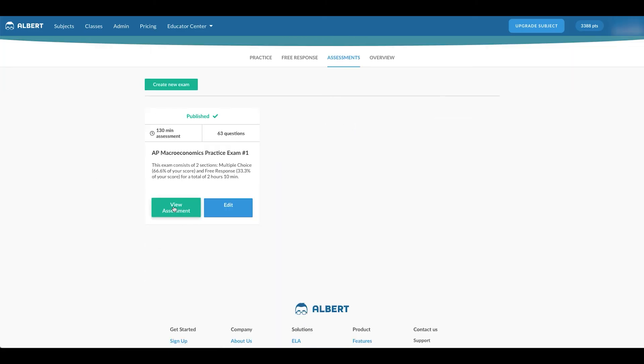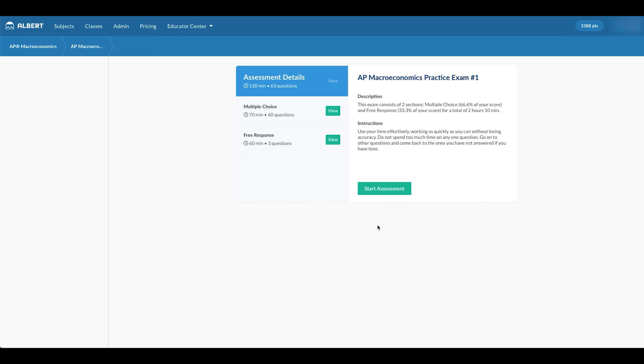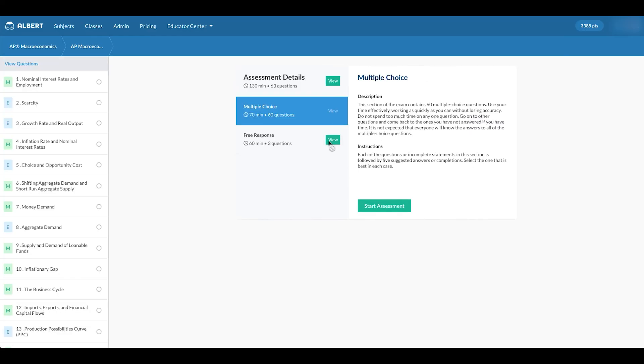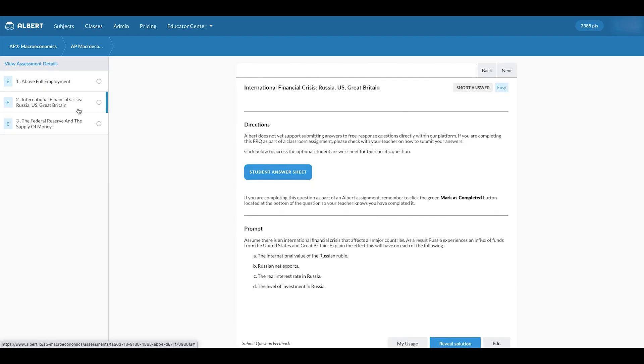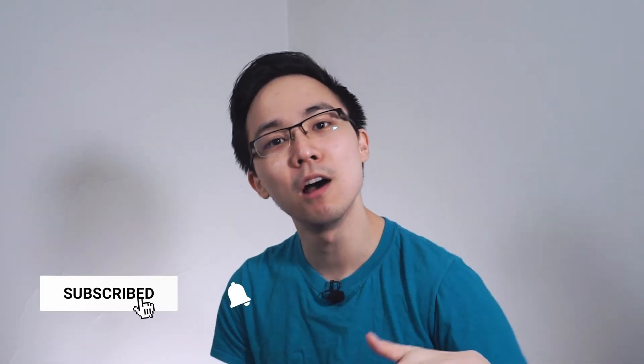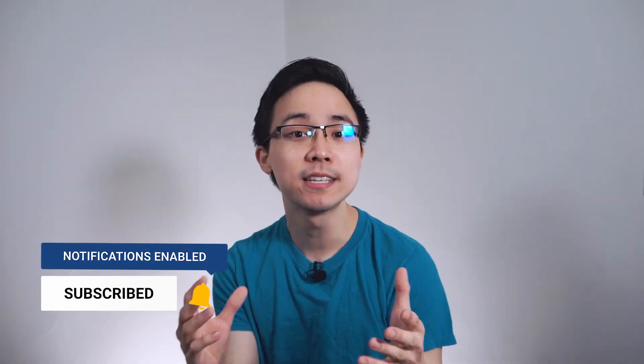If you're a teacher watching this video, be sure to check out our pilot program — you can try Albert for free with your students and school for 30 days. Consider subscribing and hitting the notification bell to get more AP review content. In our next video, we're going to tackle nine free response tips for your AP macro exam. In the meantime, check out the videos that YouTube thinks you might like.